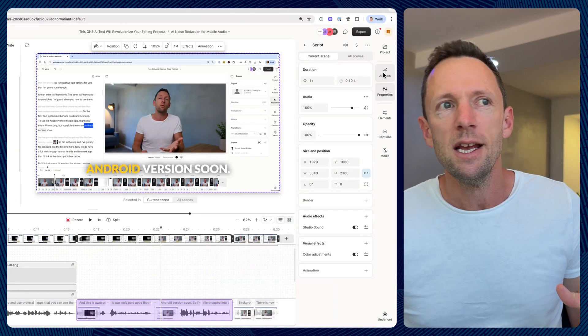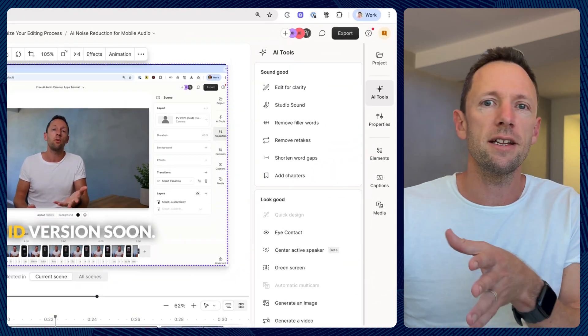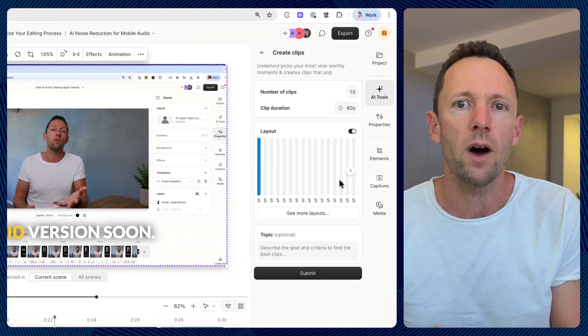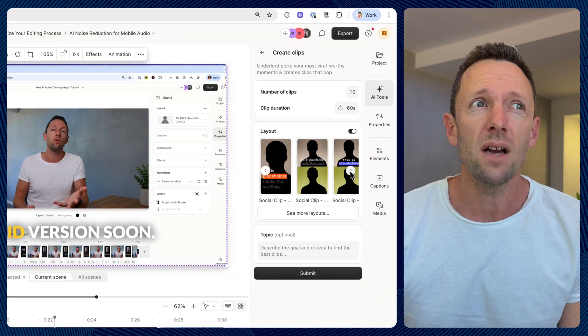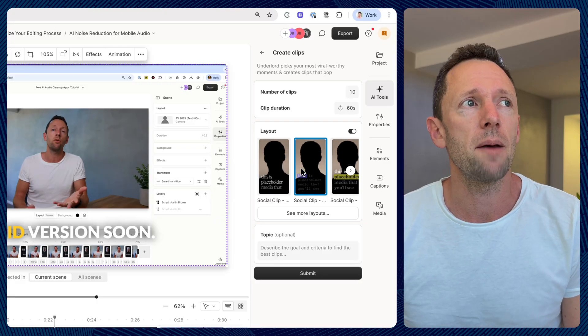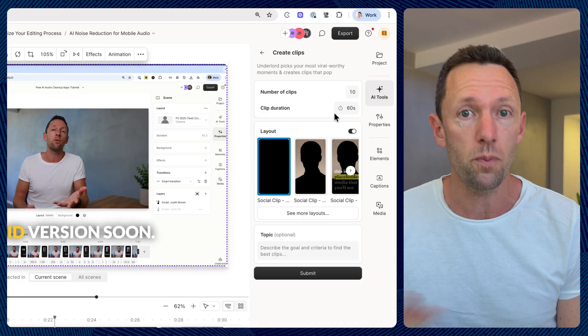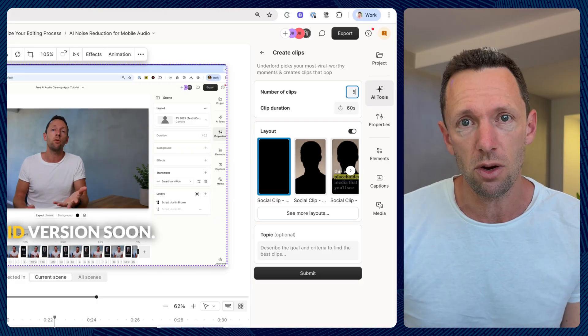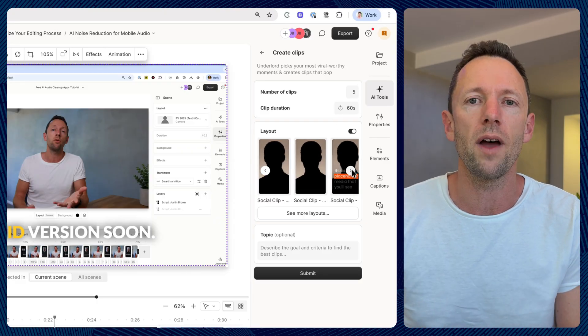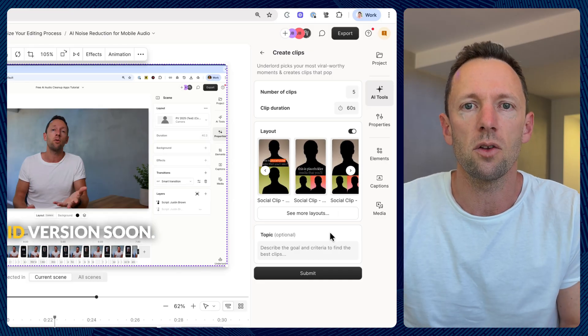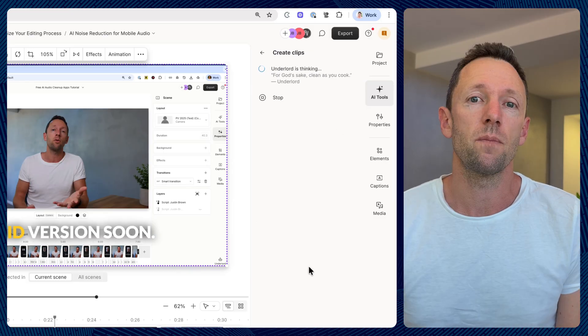It still has the tools for taking long-form content and creating short viral clips from it — and it is really good. My top two apps for that are Opus Clip and Descript, and Descript is the one we use for all of our shorts repurposing with really good results.